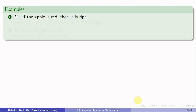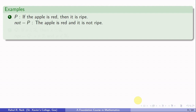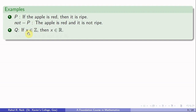Let us see some examples. If the apple is red then it is ripe — its negation is: the apple is red and it is not ripe. Let me take an example closer to mathematics: if x is in Z then x is in R. This should be true. If x is in Z then x must be in R. But if x is not in Z, then x can be anywhere, so x may or may not be in R and the statement is still true. The statement is false only if x is in Z but x is not in R.